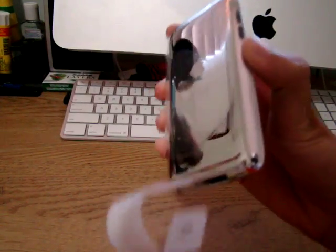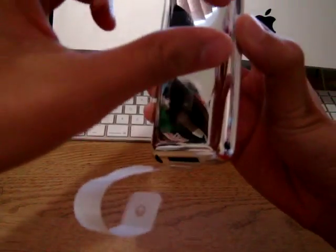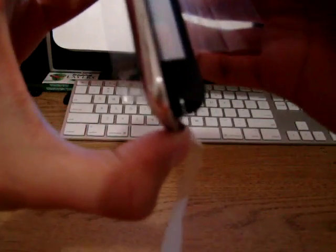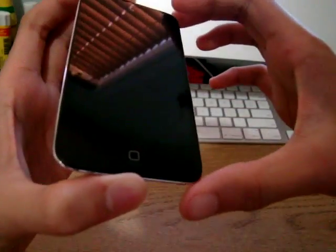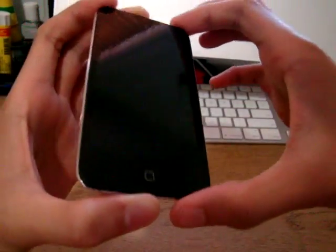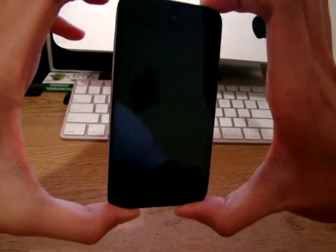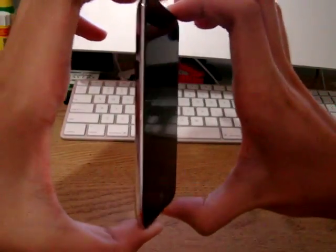I'll do a comparison of the size later. So it just peels off just like that. So here it's a new Apple iPod Touch.